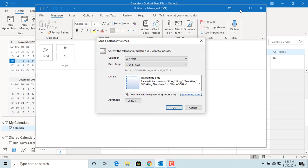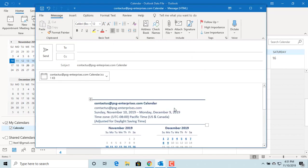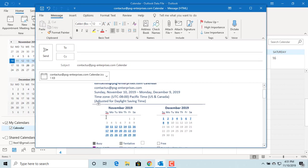Click OK. You can see Outlook adds your calendar details in the email body.